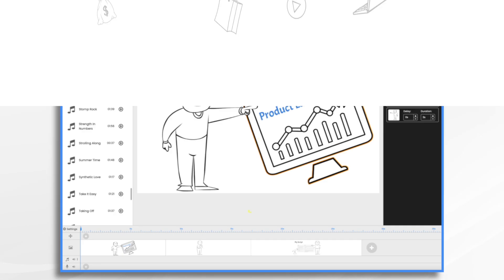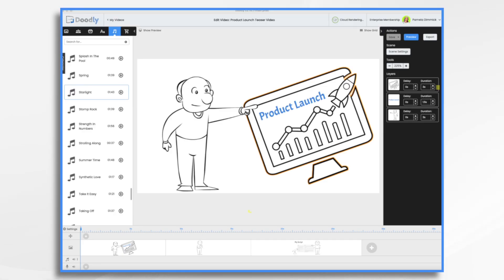A product launch teaser video is a fantastic way to generate buzz and anticipation for your upcoming product or service. It creates excitement among your audience and keeps them eagerly awaiting the big reveal.